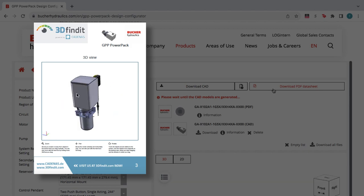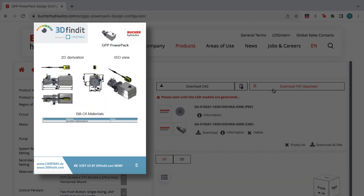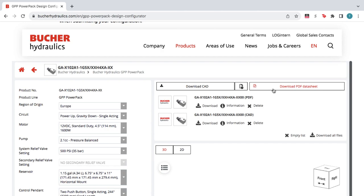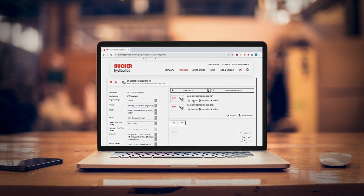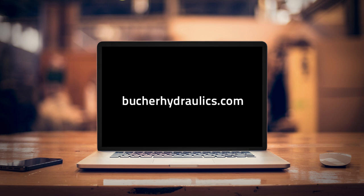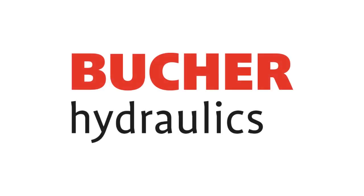This is great for those who need to access the product information, but don't need a large CAD file. For more related products, go to BucherHydraulics.com and visit PartSolutions.com to learn more about online solutions for industrial manufacturers. Thank you.